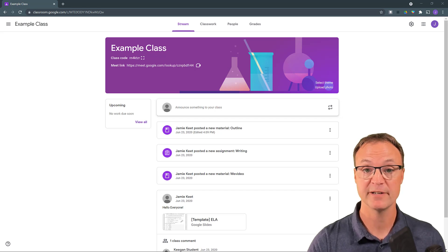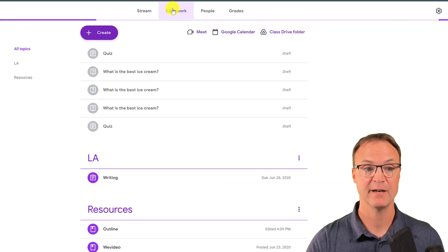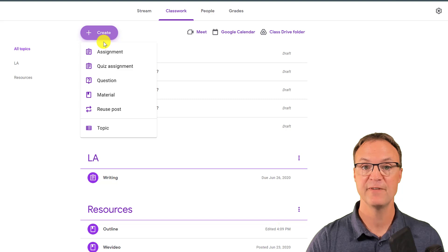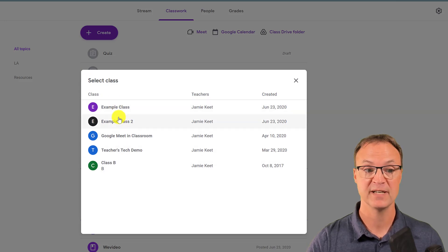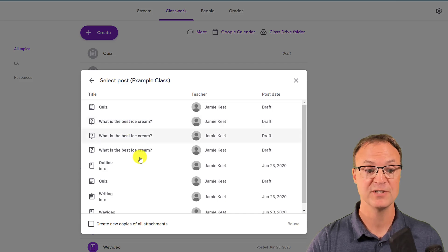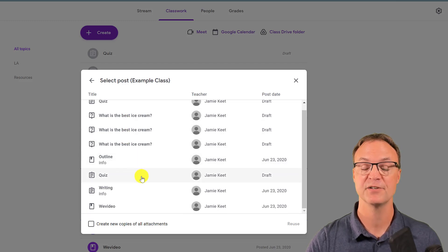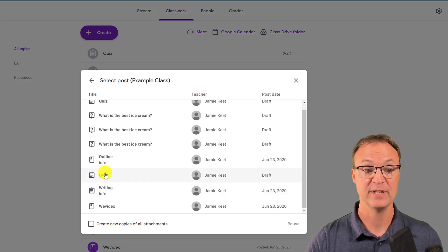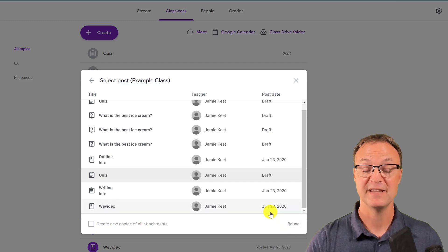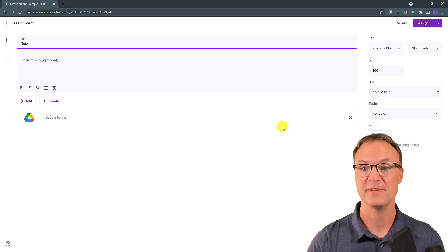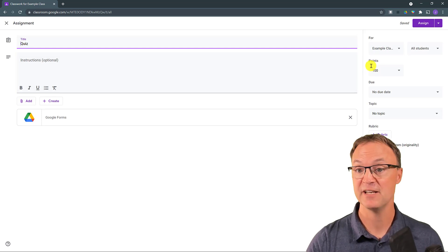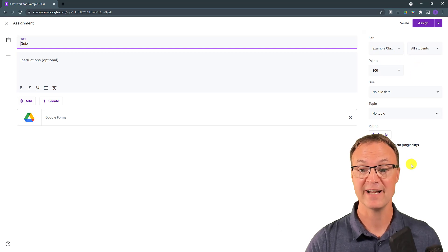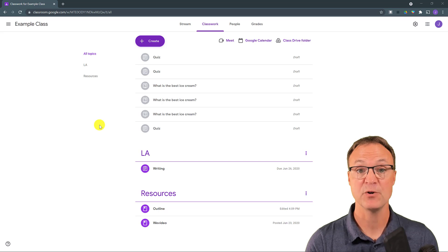Tip number eight is another time-saving management tip. Go to Classwork, click Create, and take advantage of Reuse Post. Click 'Reuse Post' and it will go through all your different classes so you can pick a specific class. Everything is there — questions, announcements, materials, quizzes — so you don't have to re-upload or rewrite everything. Pick what you want to reuse, make any adjustments needed on the right-hand side, and assign it.